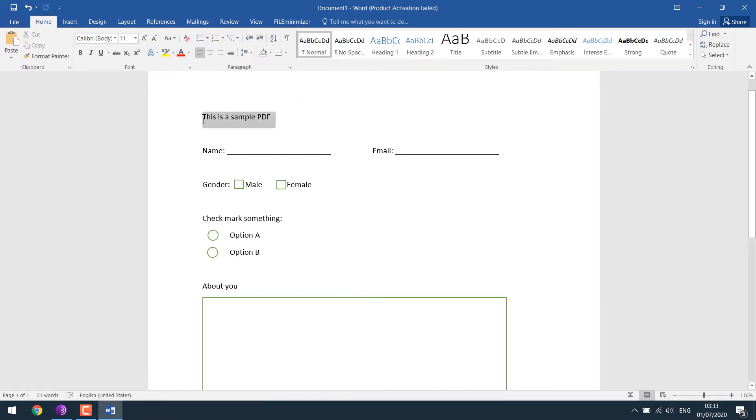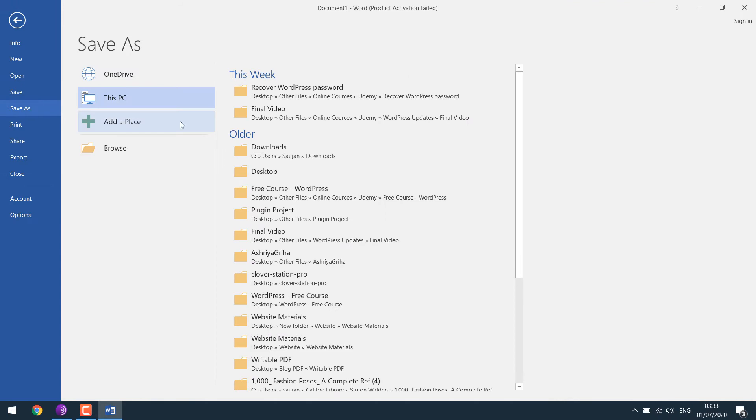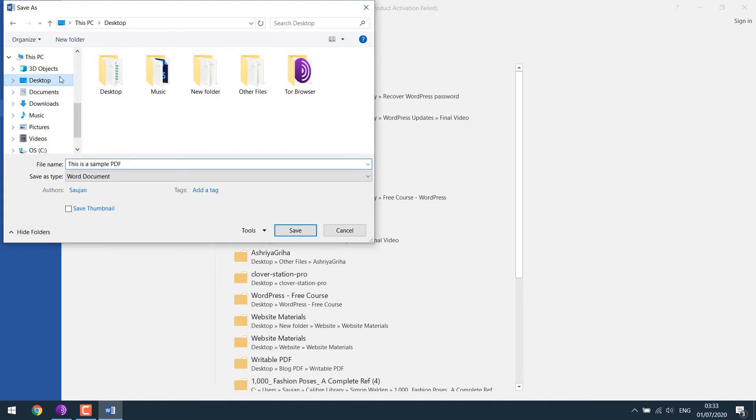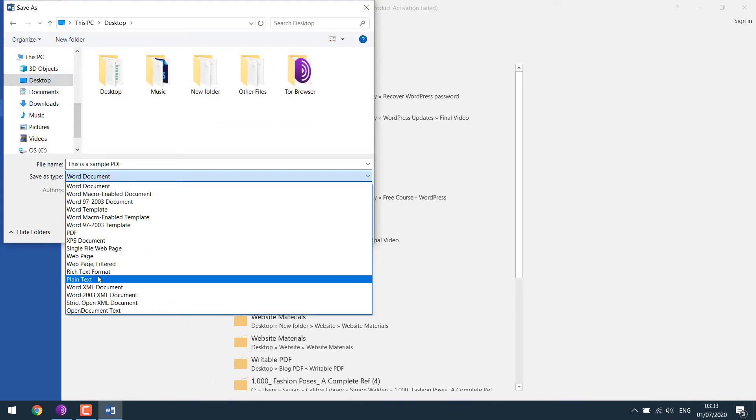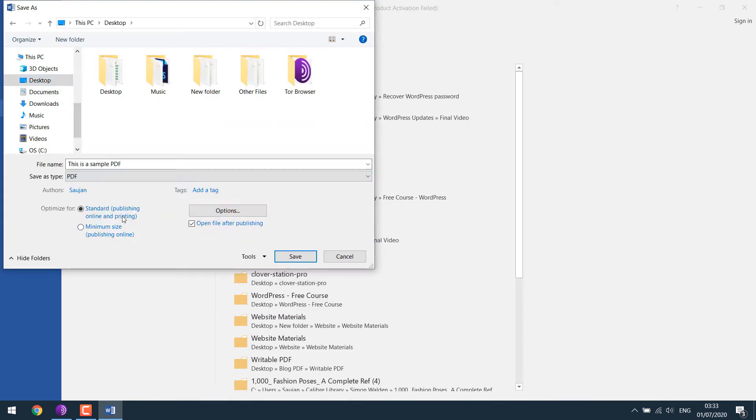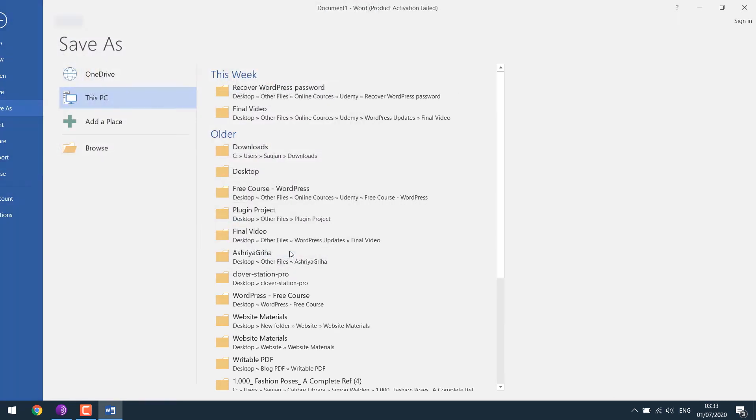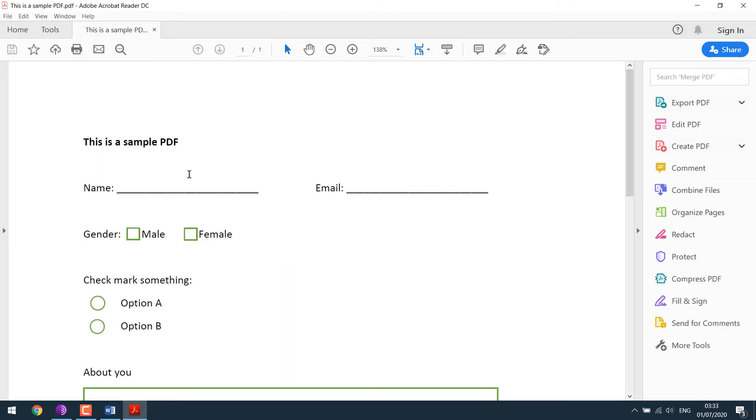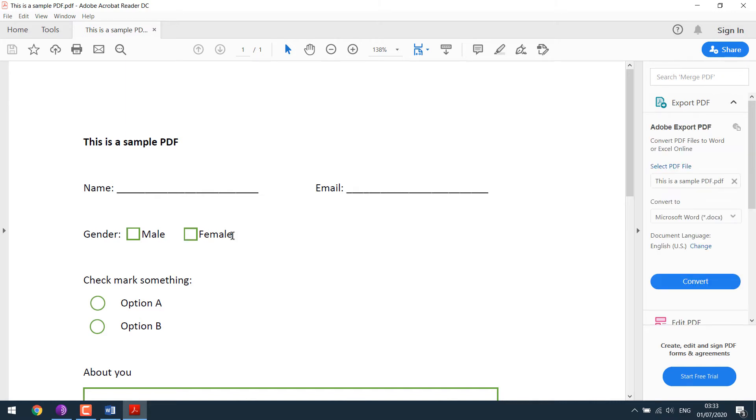So I will save this as a sample PDF in the PDF format. So this is a sample PDF. I cannot write anything at the moment, as you can see. Let's make it an editable PDF.